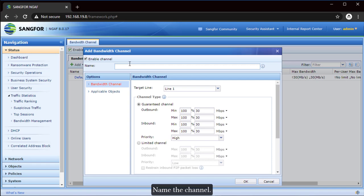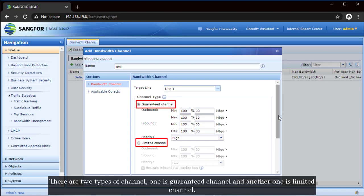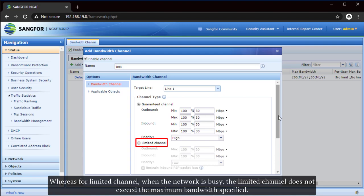Name the channel. Select the line we just created as target line. There are two types of channel: one is Guaranteed Channel and another one is Limited Channel. When the network is busy, the Guaranteed Channel guarantees the bandwidth is no smaller than the minimum bandwidth specified. Whereas for Limited Channel, when the network is busy, the Limited Channel does not exceed the maximum bandwidth specified.